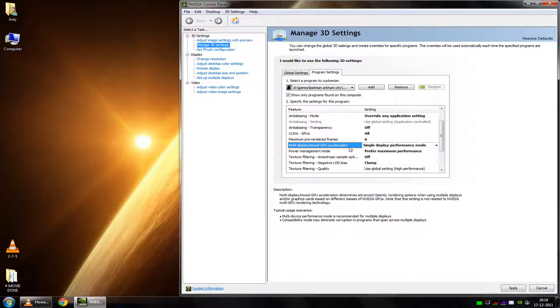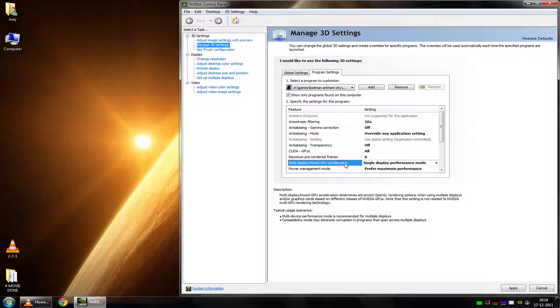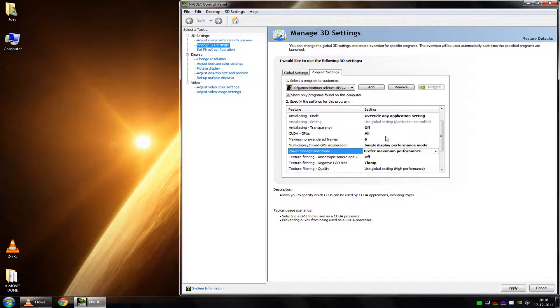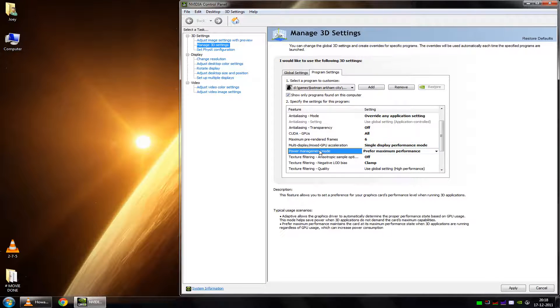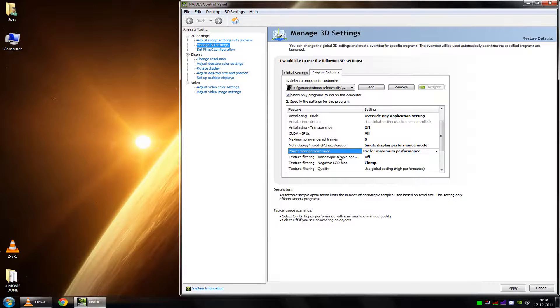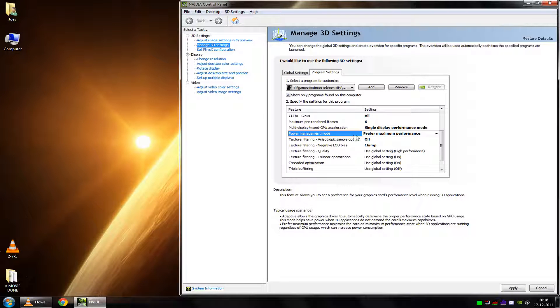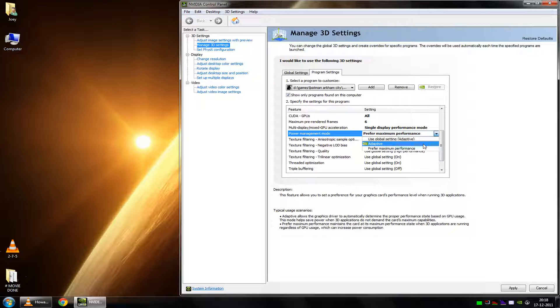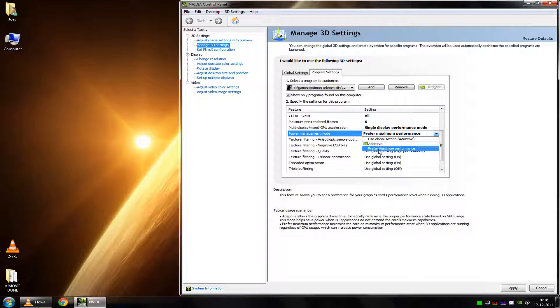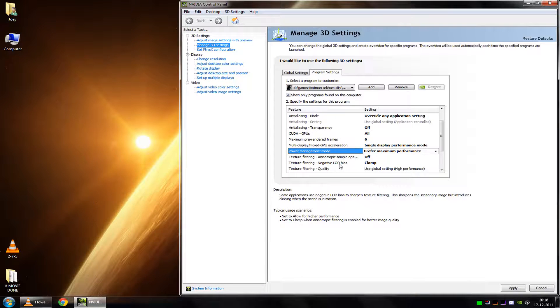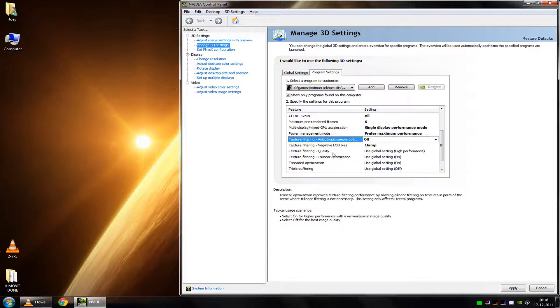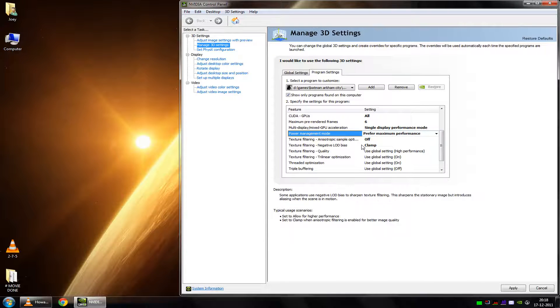Then, we have the Multi-Display Mixed GPU Acceleration. This is obviously only of use if you have multiple displays. I put this on single display performance mode, because I only have one monitor. The power management mode is fairly self-explanatory. Most applications use the adaptive setting by default, but I prefer maximum performance, for the obvious maximum performance. Because I really do prefer performance over anything. So, just set this on maximum performance on every game you play.